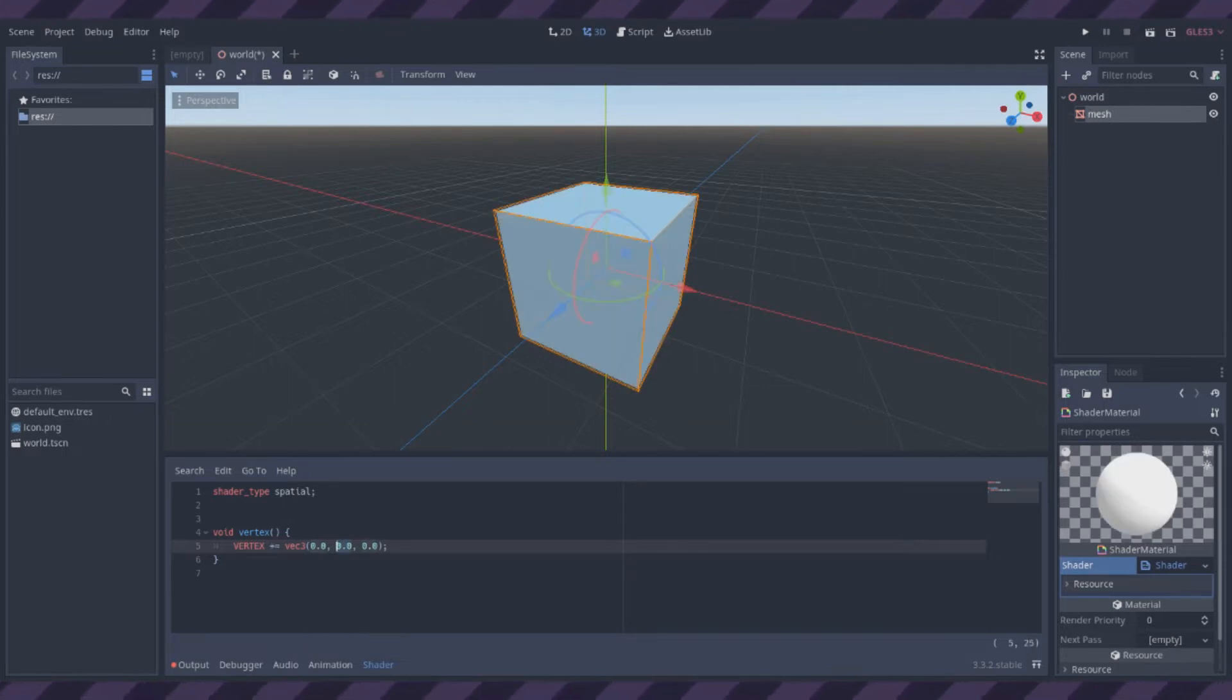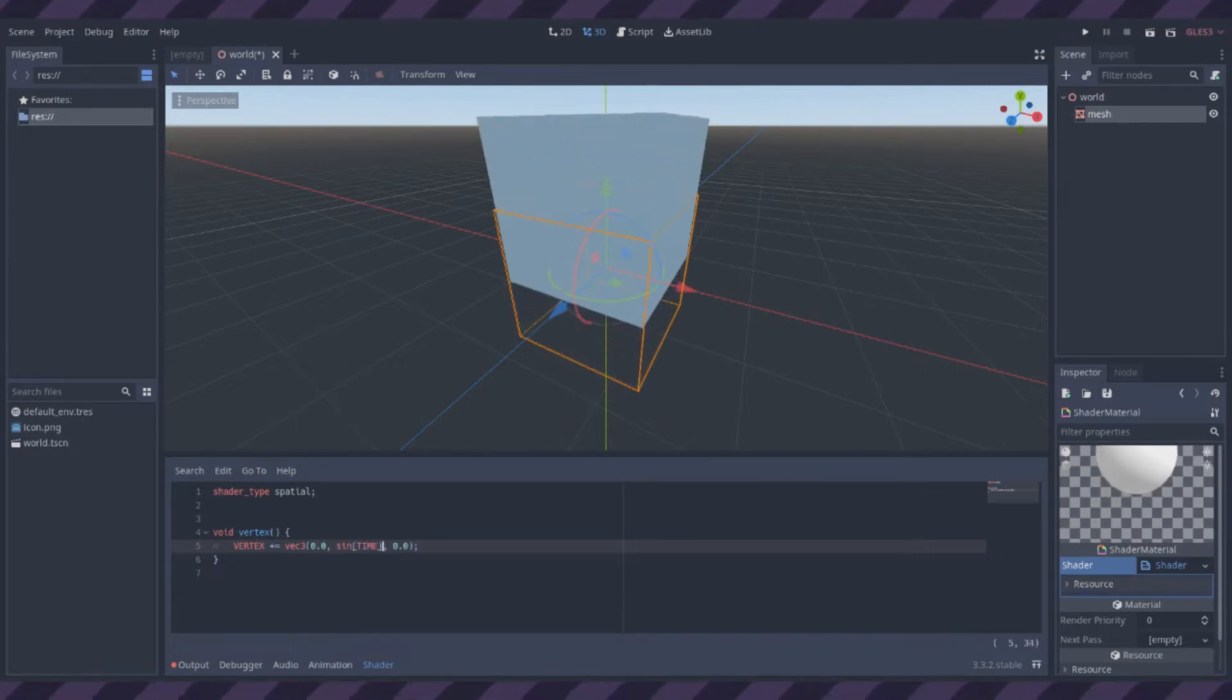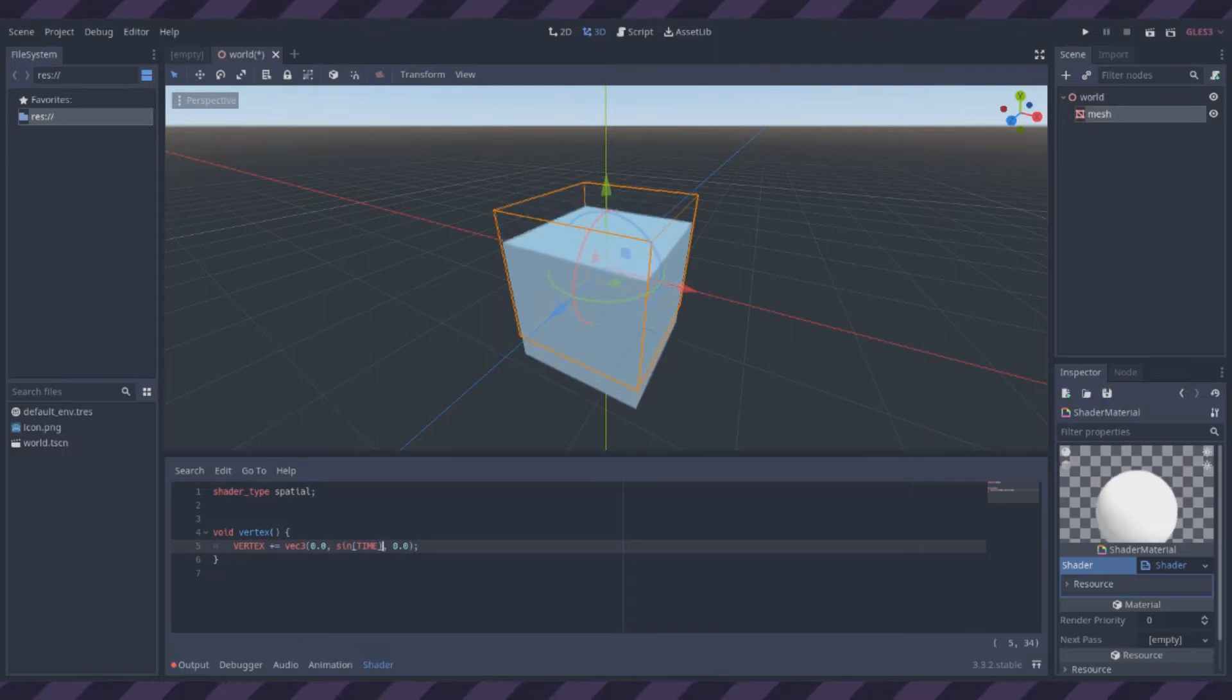And if I add to the Y component, it should move up and down, which also works, just as planned. Good stuff.